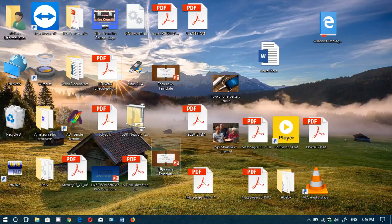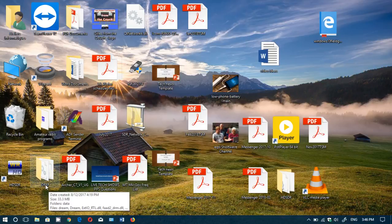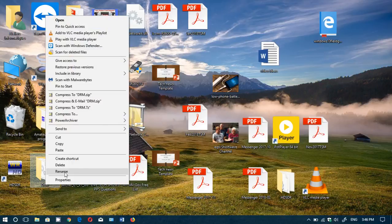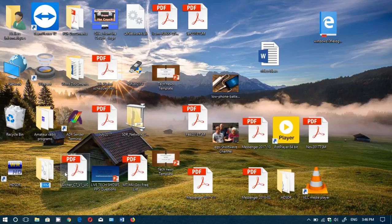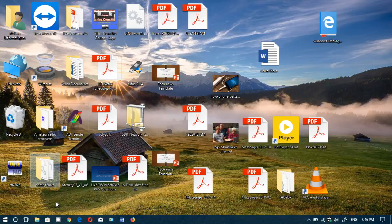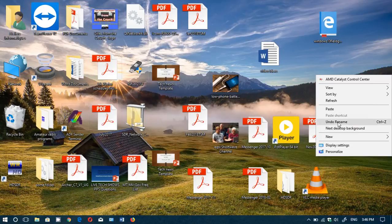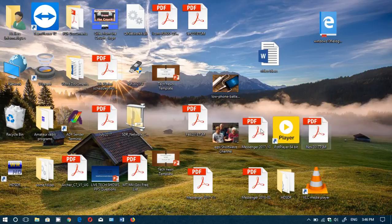everything including folders. So for example, if I change the name of this folder, rename it some folder, press enter, and I think, well, you know what, I want to undo this thing, just right-click and you choose Undo